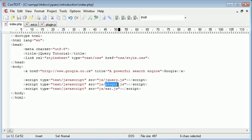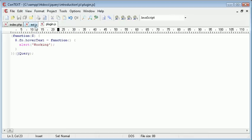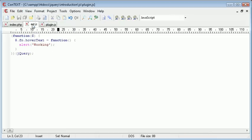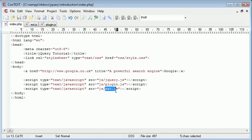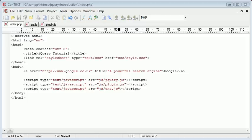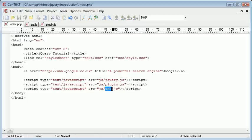So plugin is our plugin declaration and how our plugin works. At the moment it just alerts something out. And ext is where we're going to be calling our plugin, or rather where we're going to be making use of our plugin.